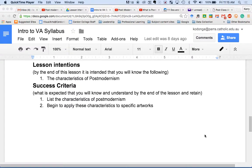This lesson has been put together with the intention of preparing you for your exams, more towards section one, but also to give you a bit more depth in understanding what postmodernism really is. At the moment you should be able to list the characteristics of postmodernism, but I want to take you one or two steps further in your understanding of what postmodernism essentially is.